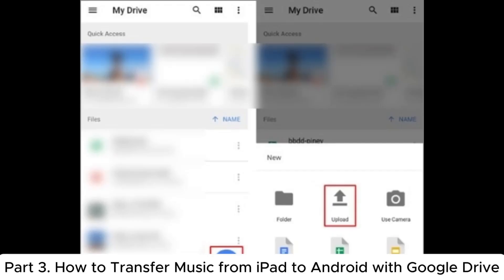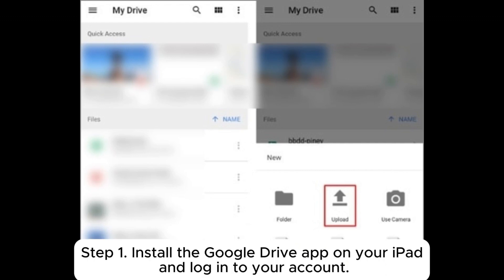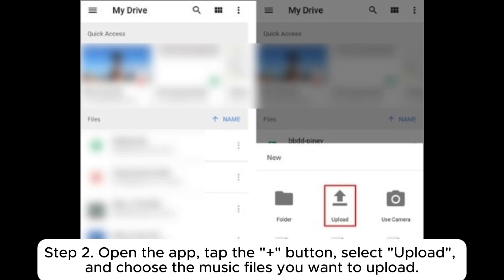Part 3: How to transfer music from iPad to Android with Google Drive. Step 1: Install the Google Drive app on your iPad and log into your account. Step 2: Open the app, tap the plus button, select upload, and choose the music files you want to upload.